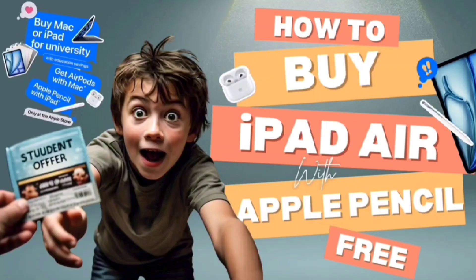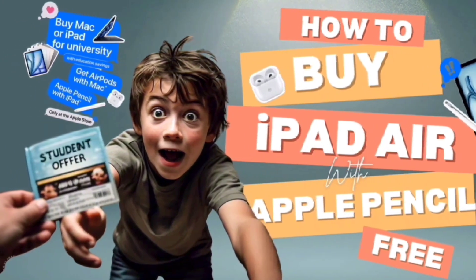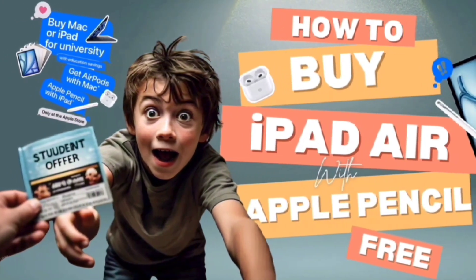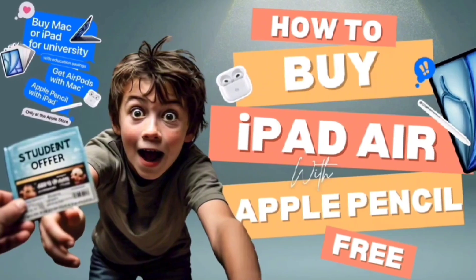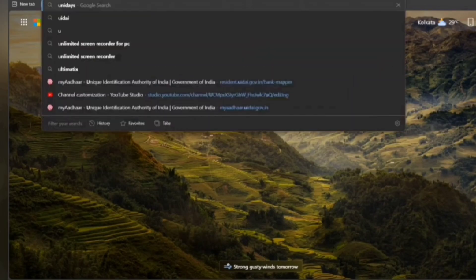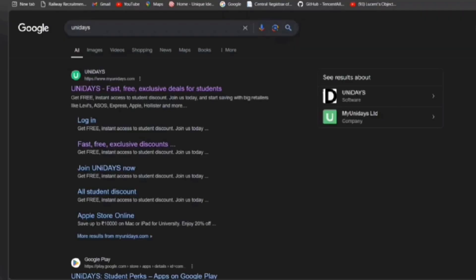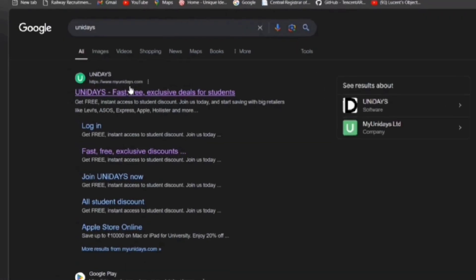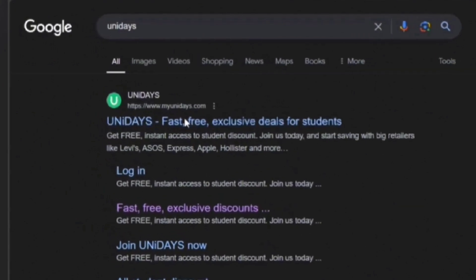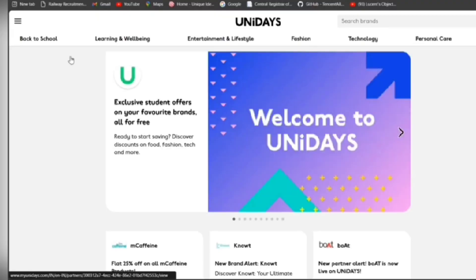Now, how to buy an iPad Air with a free Apple Pencil — yes, you are getting the Apple Pencil free. With that, you are also getting AirPods free, but you need to buy some products. Let's see — you have to open your browser and go to the UniDaze website. I have already logged in.